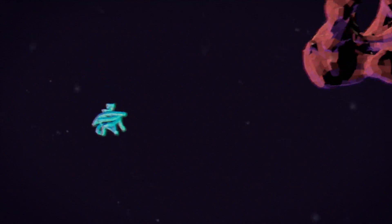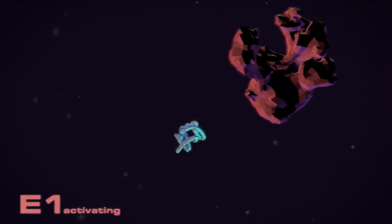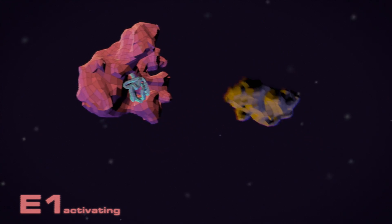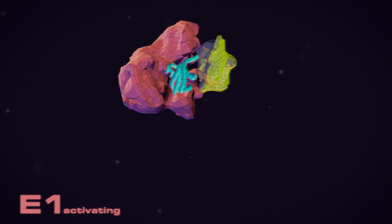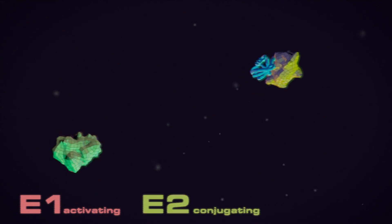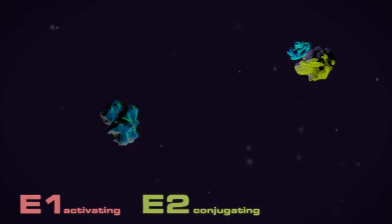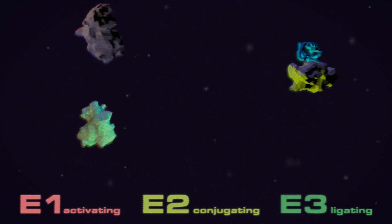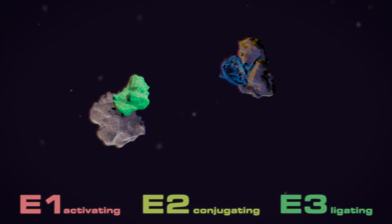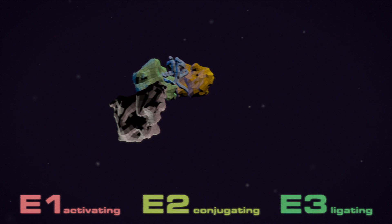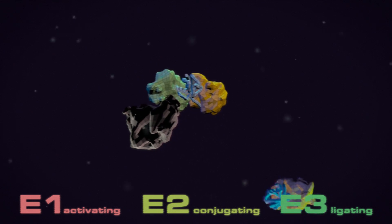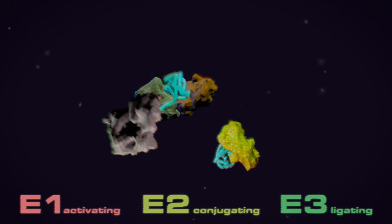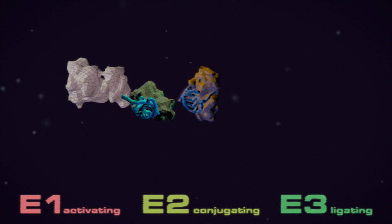To attach ubiquitin to a target protein, you need three enzymes. E1 is an activating enzyme that grabs a spare ubiquitin floating around. It then transfers the ubiquitin to a conjugating E2 enzyme. And you then need a ligating E3 enzyme that grabs both the target protein and the ubiquitin-bound E2, and pulls them close enough together so that the ubiquitin can be transferred across to the target.